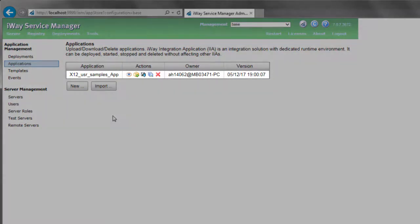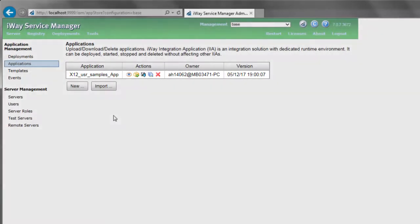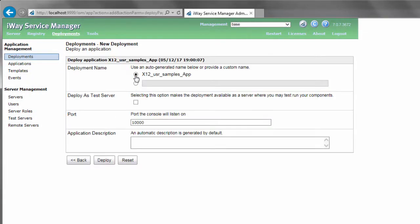Notice that the sample IIA you published using IIT is available. Under the Actions column, click the Deploy icon.